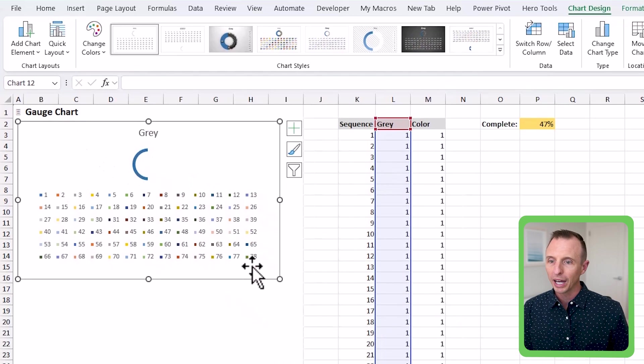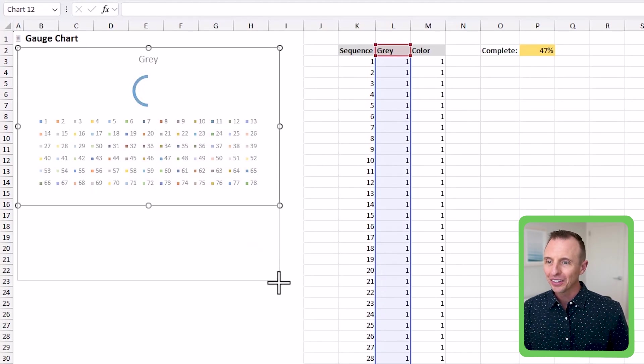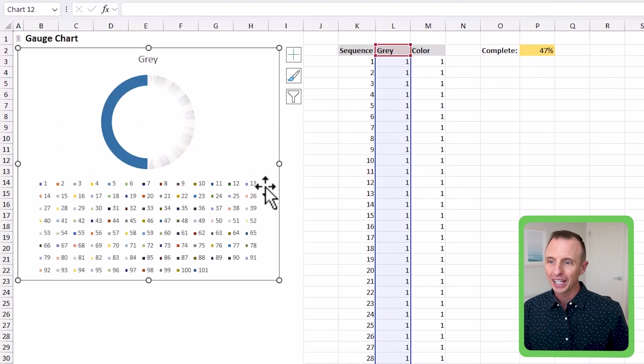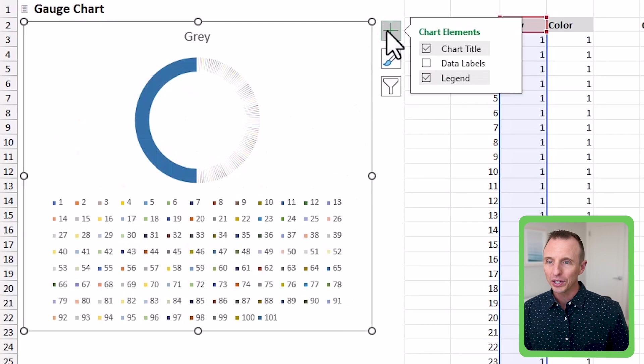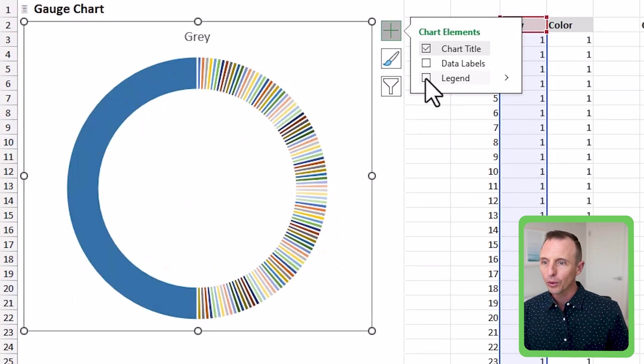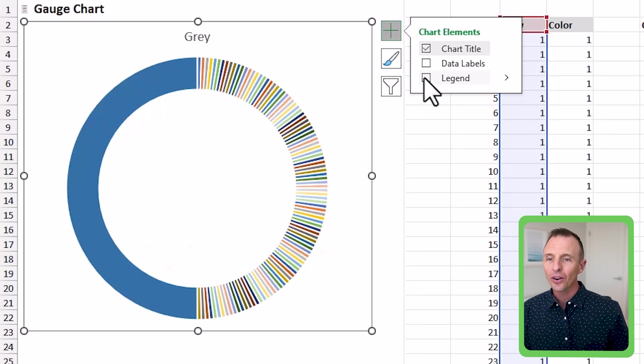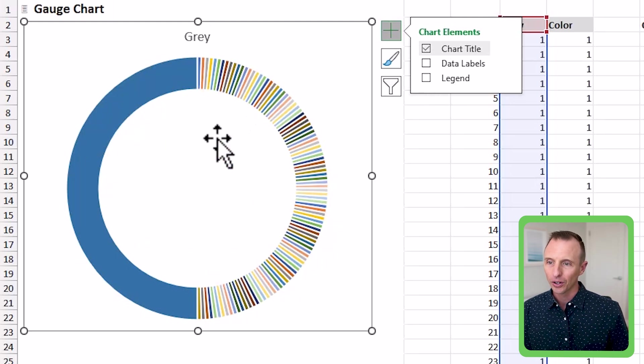Now you can see we have some formatting to do, obviously, because it doesn't look great yet. The first thing I'm going to do is just kind of resize it, and then I'll remove the legend. We definitely don't need that.